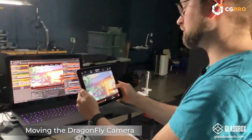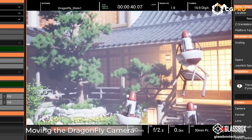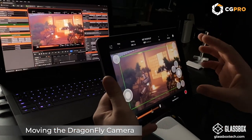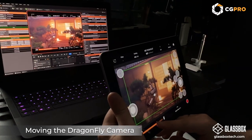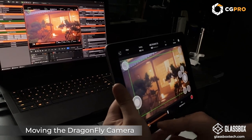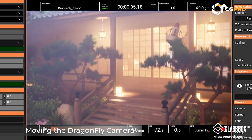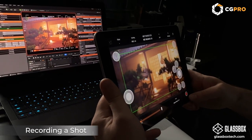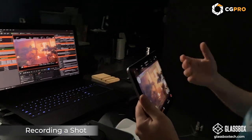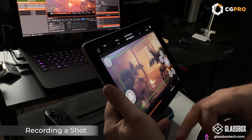Let's find a position for our first shot. I'll scrub through the sequence to where the robots are coming in, and rotate myself to face that door. All controls are available on both the iPad and the machine — useful if you have an assistant changing settings from the machine. I'll hit record here, and you can see the animation playing back. Just like that, I'm taking a shot.